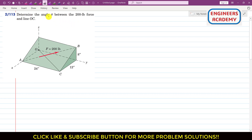In this problem we are required to determine the angle theta between the 200-pound force and line OC. We are given force F, whose line of action passes through point A and B, and we have to determine the angle of force F with line OC.